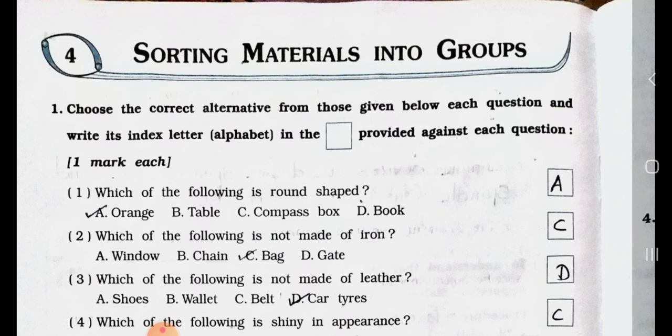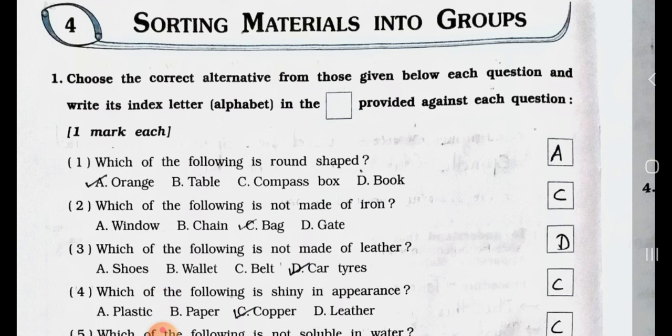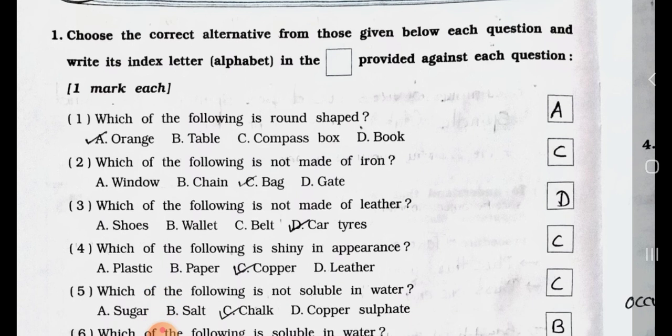Choose the correct alternative from those given below each question and write its index letter alphabet in the box provided against each question. One mark each. Each question carries one mark. See No. 1.